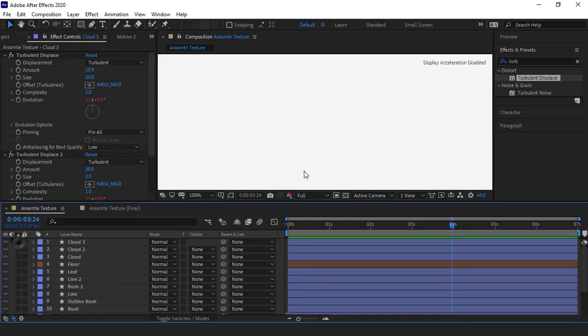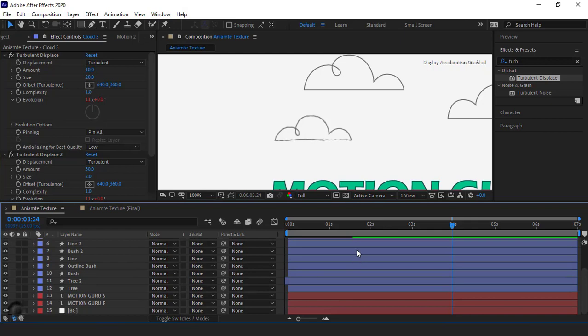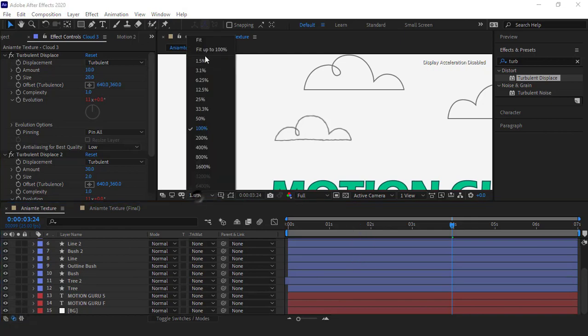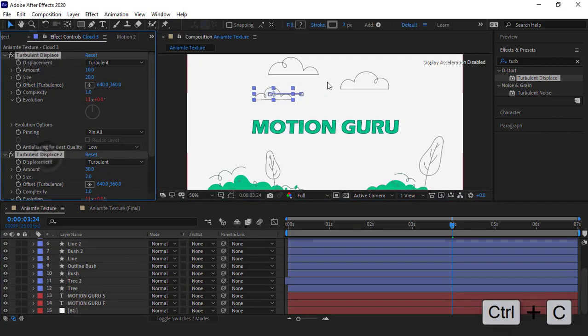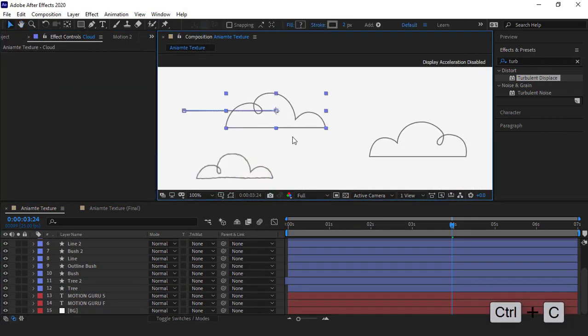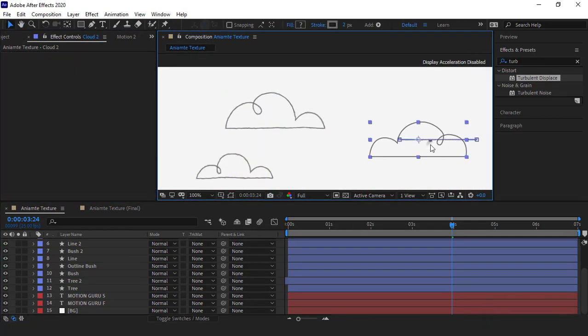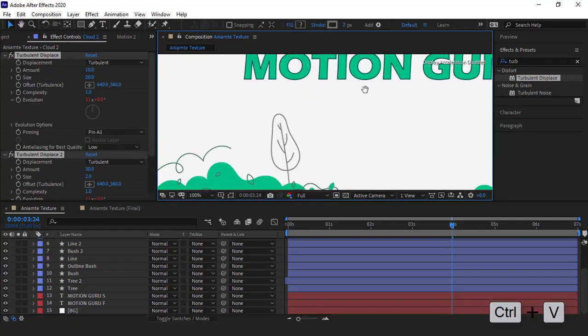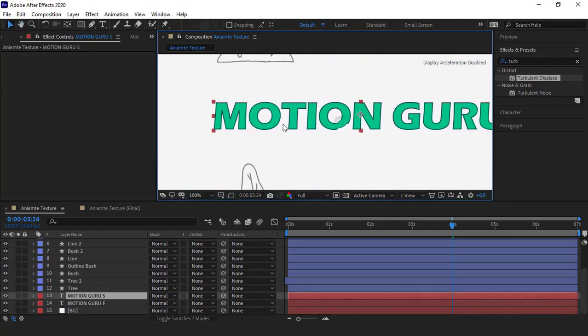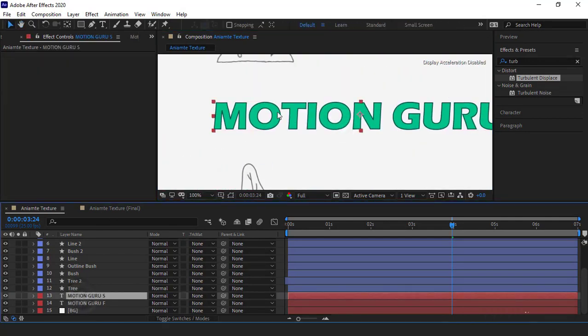After doing this, I unsolo the layers and paste these two effects for other lines in the scene. I also paste them for the stroke of the text.